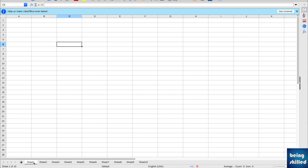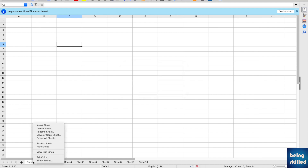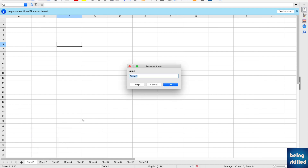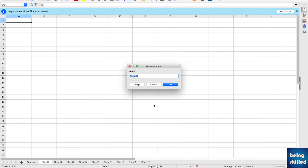Once you have added the worksheets, you can choose to rename them as per your liking. Here we have Sheet 1 — just double-click on it, or you can right-click and select Rename Sheet. Once you're done with that, just enter whatever name you want. Here we want to name it 'students', so now the worksheet's name is students.